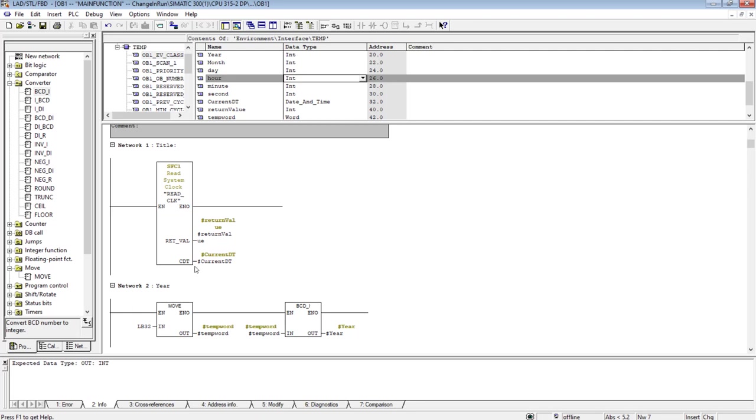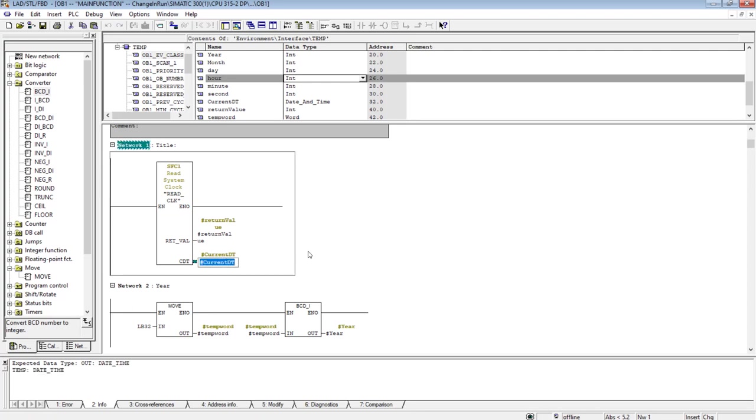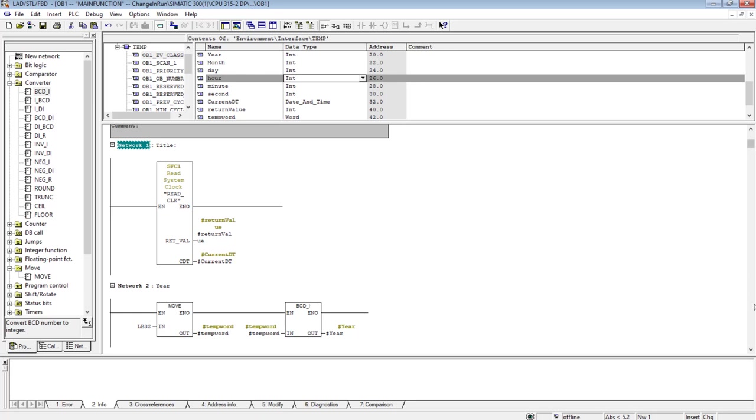So this current DT I have stored in this variable at address 32. Address 32 is the address of this date and time variable.